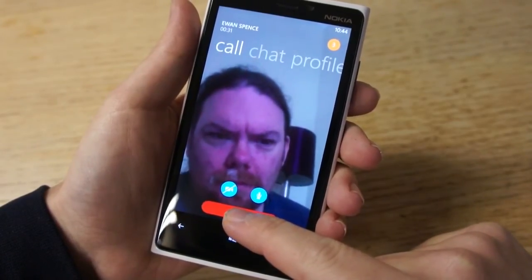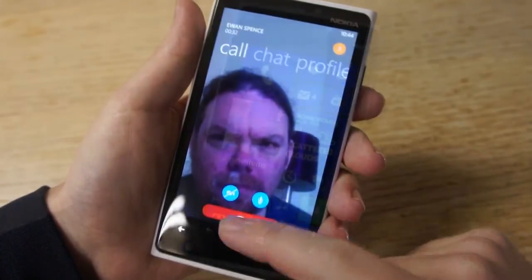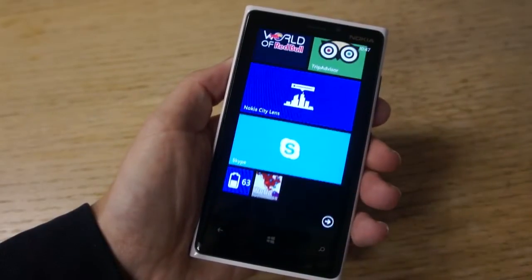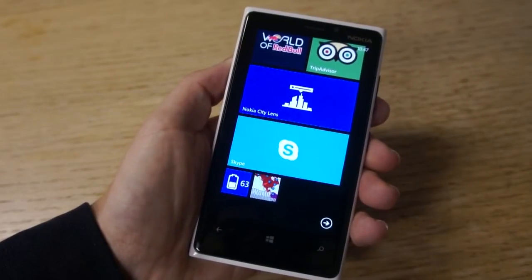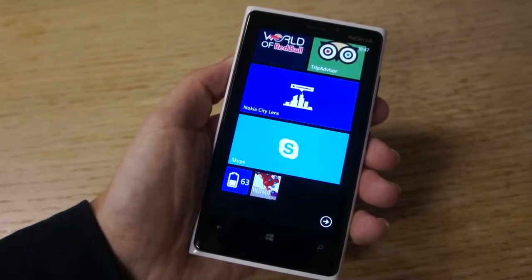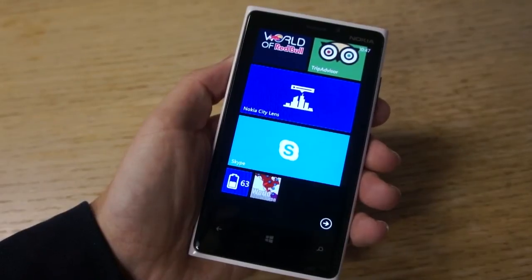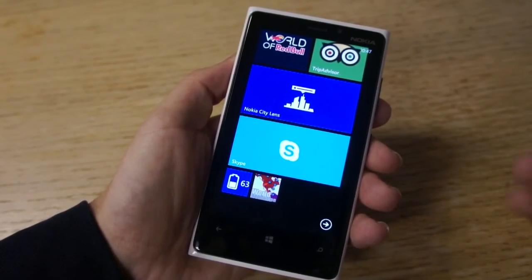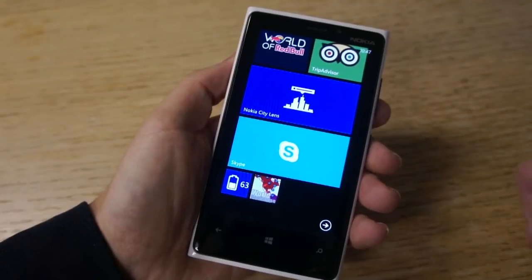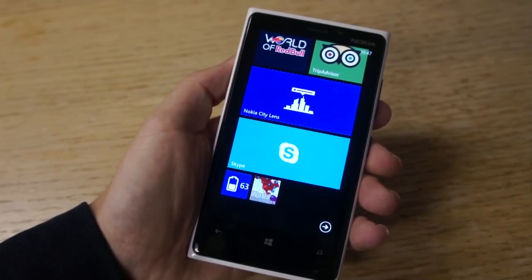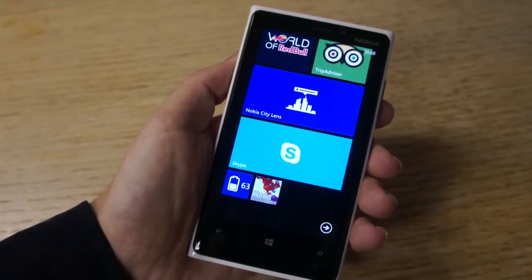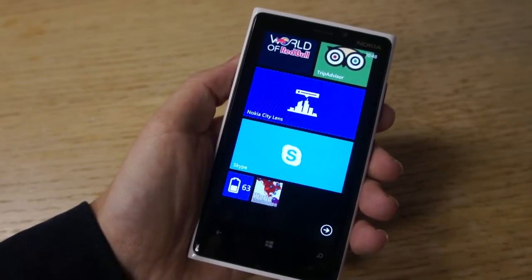We'll get Ewan to call us back so we can see an incoming call notification. One of the most important things about this release of Skype on Windows Phone 8 is that it will work in the background even if the Skype application isn't active. Effectively it becomes a voice over IP service fully integrated into the phone, just as it would be for cellular or incoming messages. I've asked Ewan to send some messages in, so hopefully we'll see that in a moment.